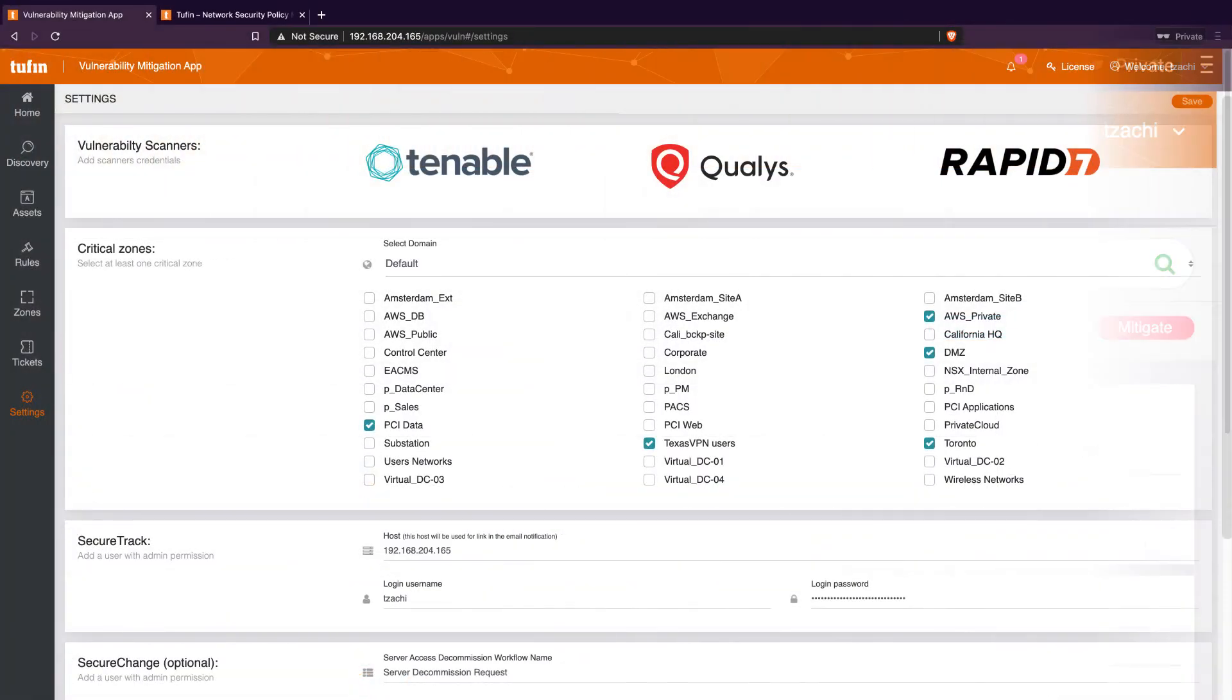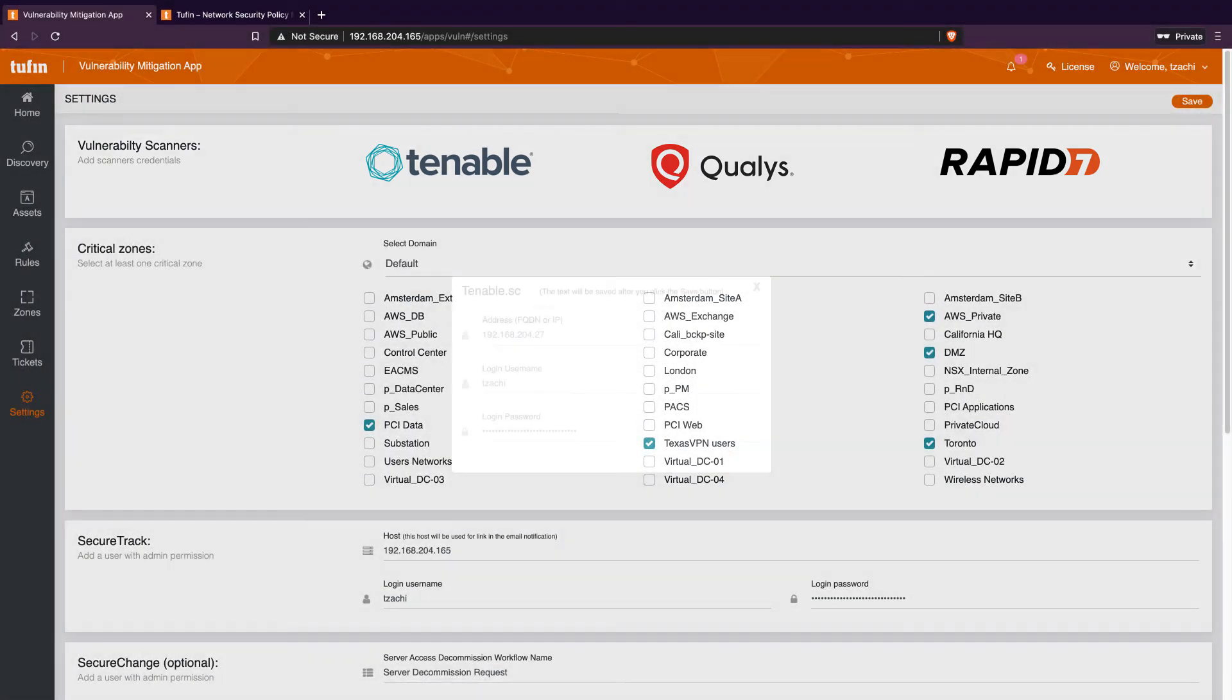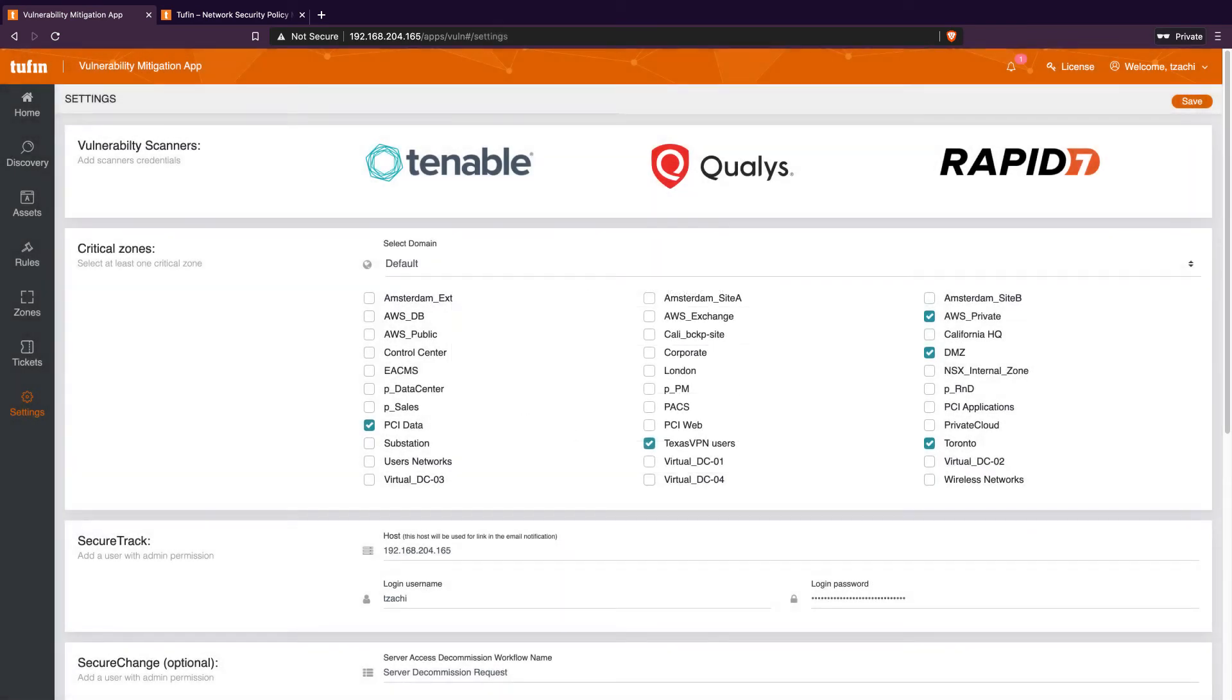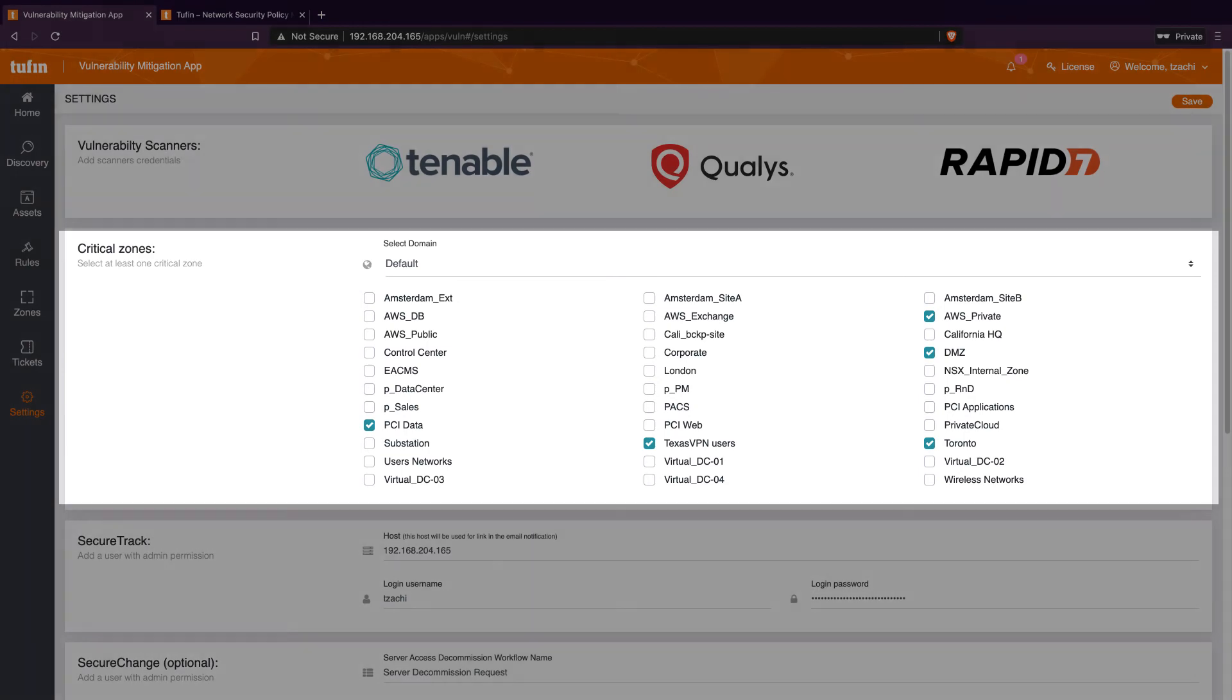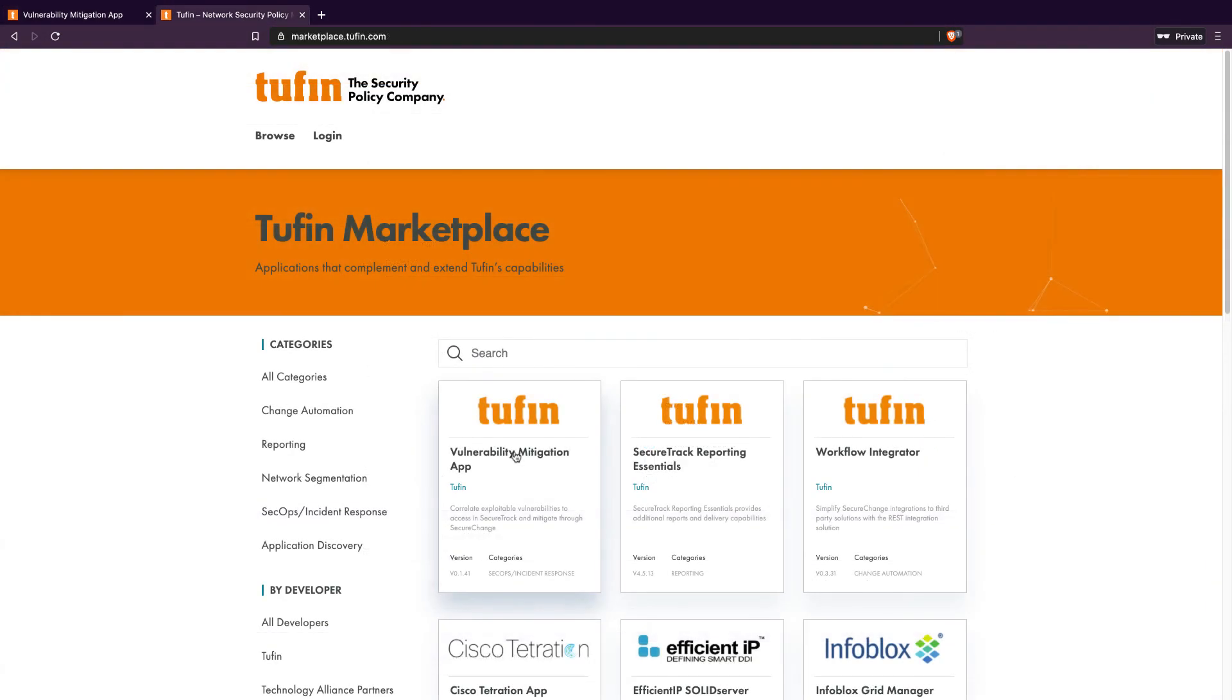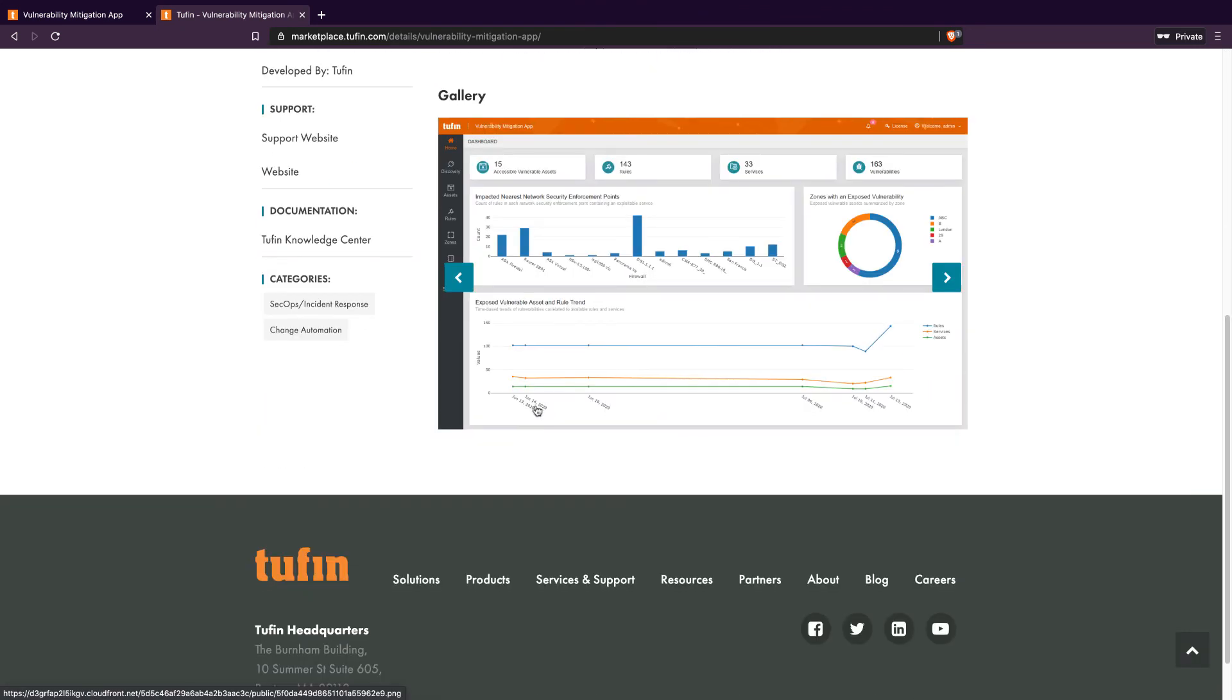To start, you'll want to integrate the Vulnerability Mitigation app with your Qualys, Rapid7, or Tenable solution to use your existing vulnerability vendor. We then need to select our critical network segments by selecting from our Secure Track zones. Installing and configuring the app only takes a few minutes and can be downloaded from marketplace.tufin.com.